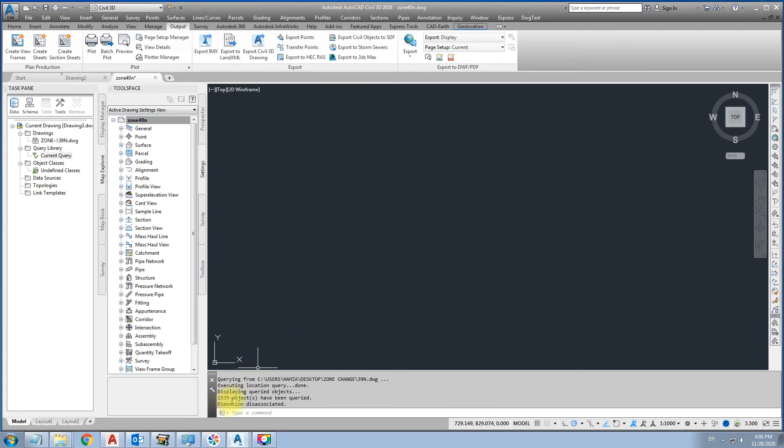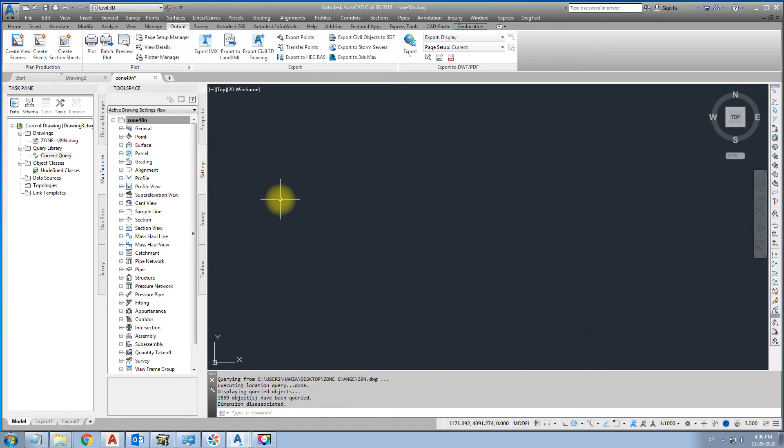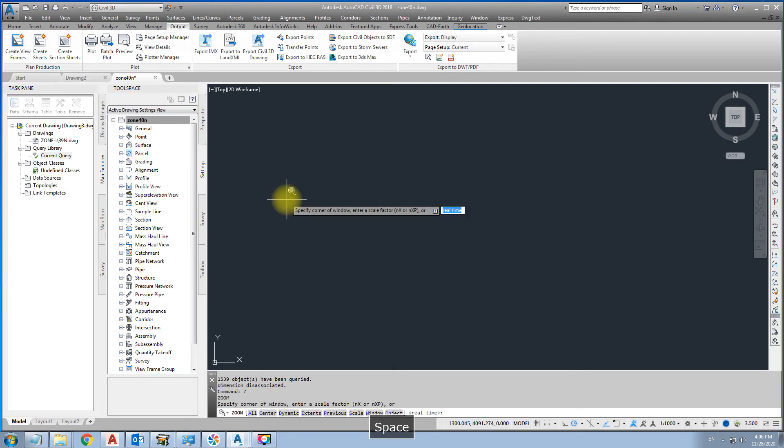Okay. 1539 objects have been queried. Then zoom extend.